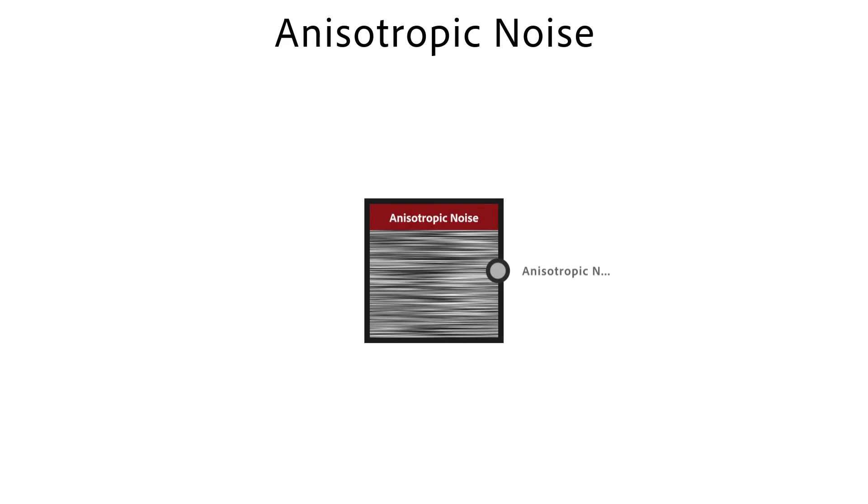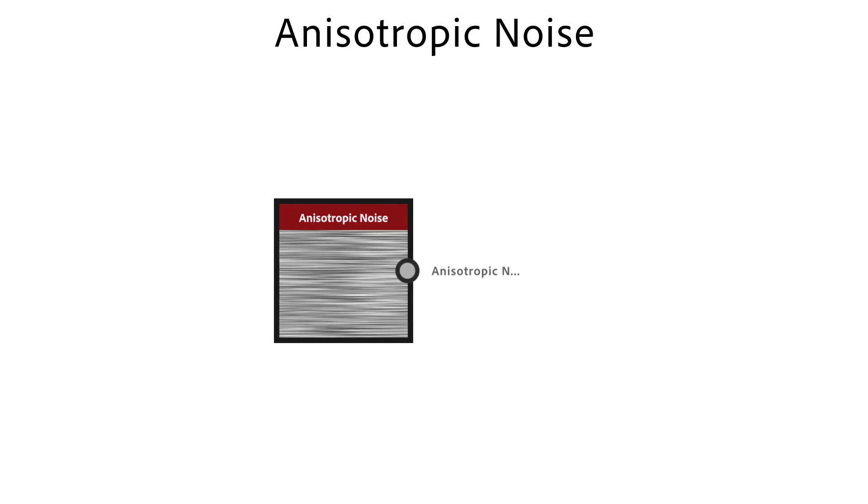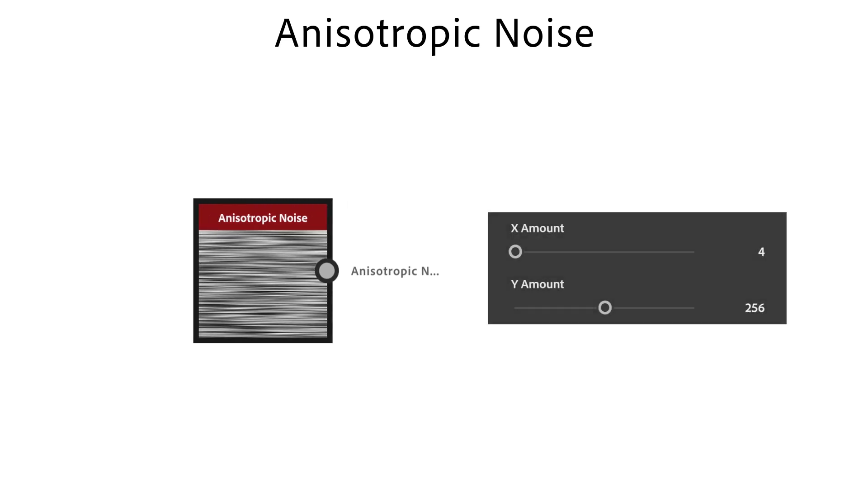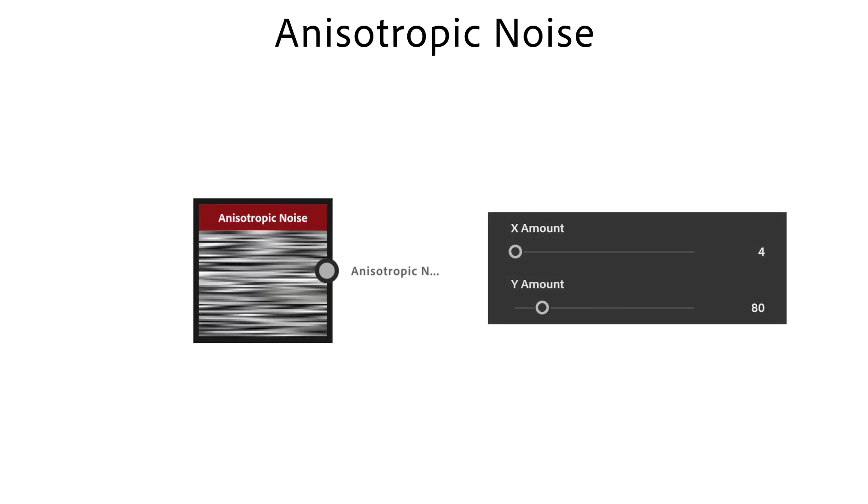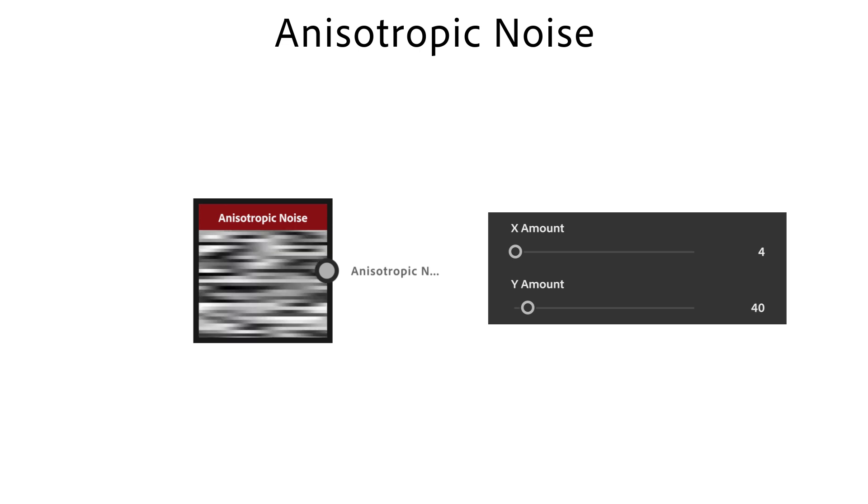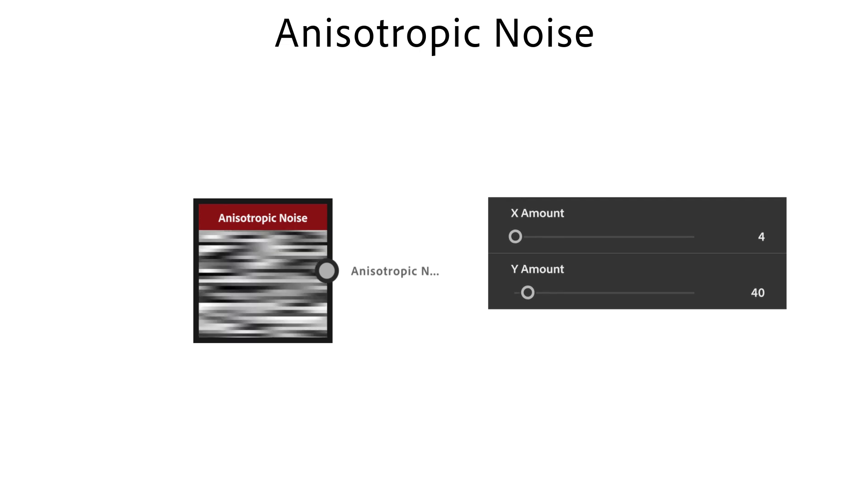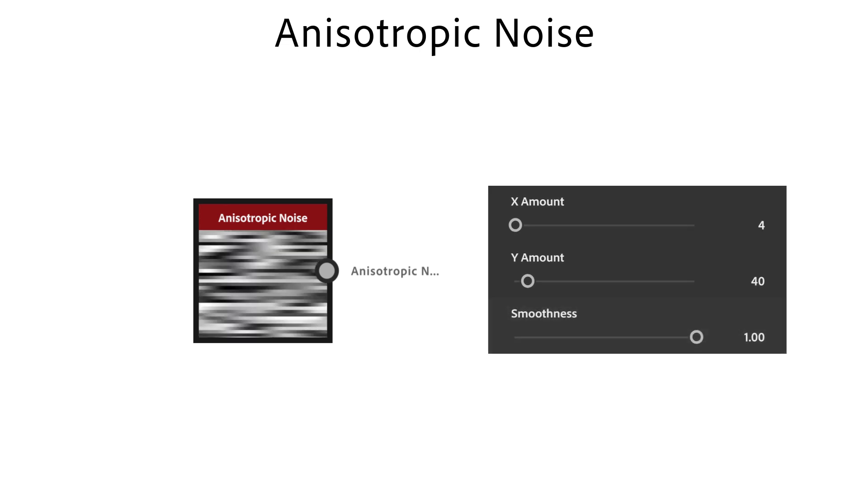With the anisotropic noise node, you generate stretched noise with hard edges in one direction but smooth transitions in the other direction. With X and Y amount, you control the noise line amount and proportions. The smoothness slider controls the transition between lines on the X axis.